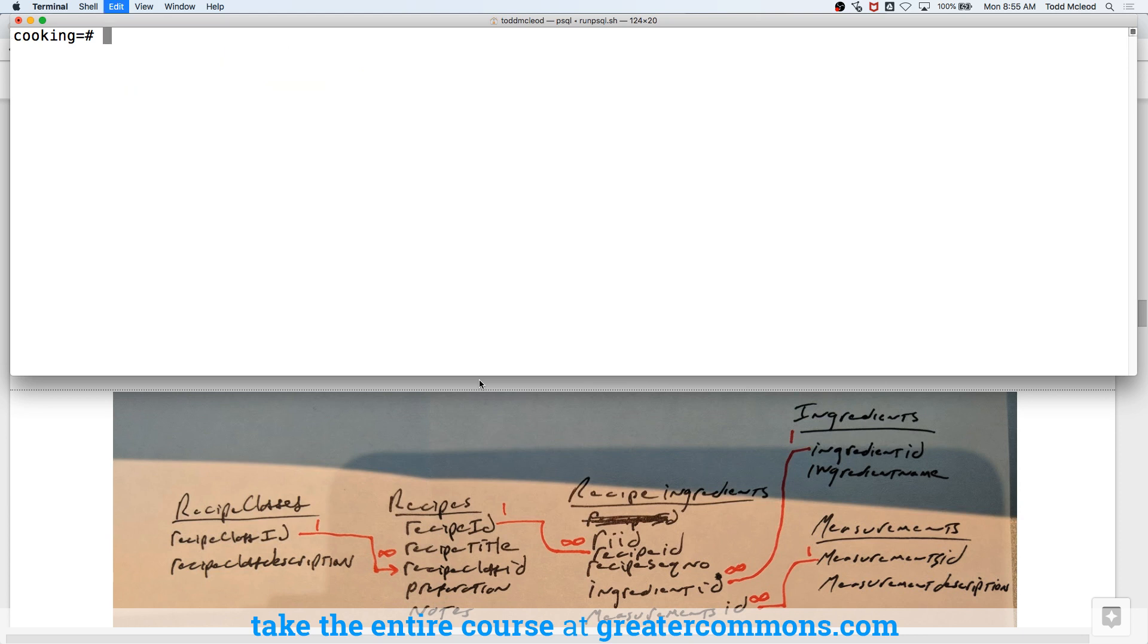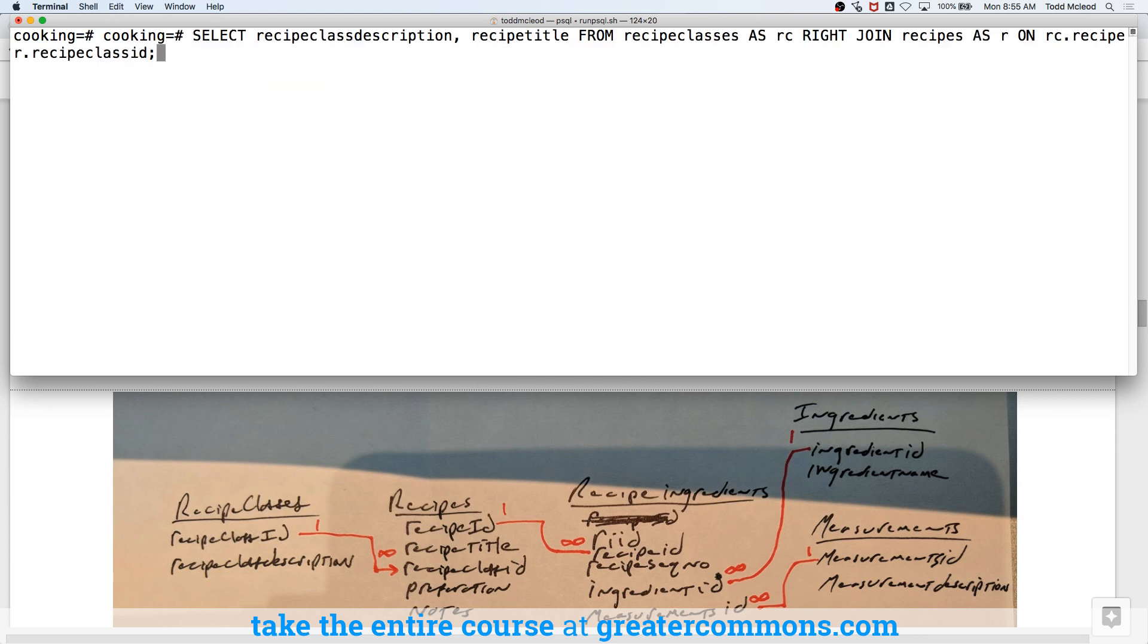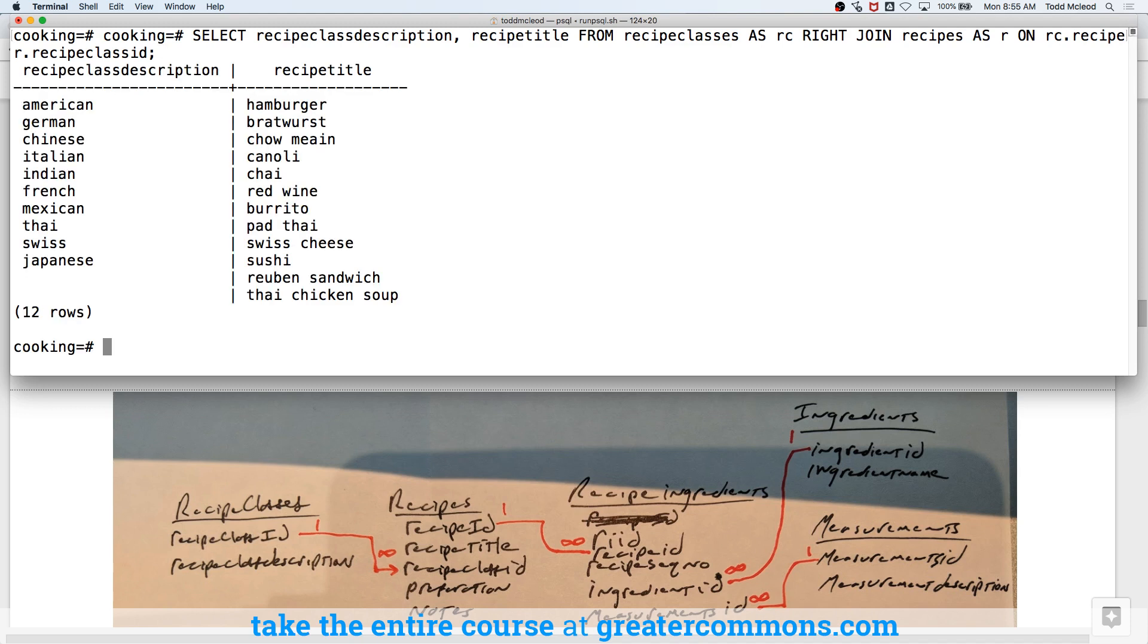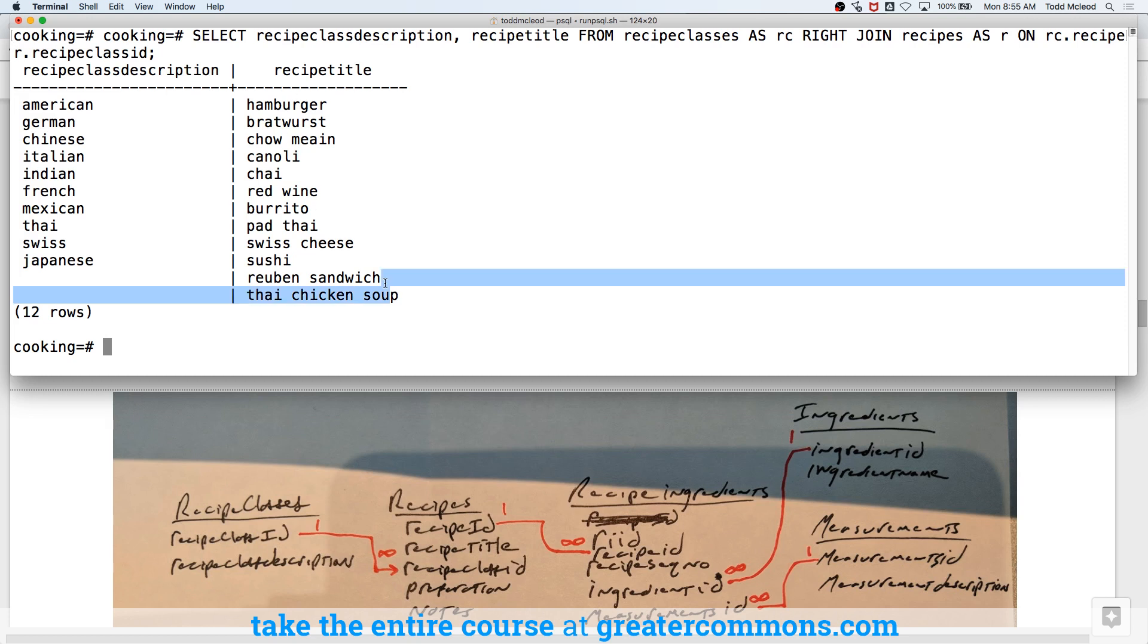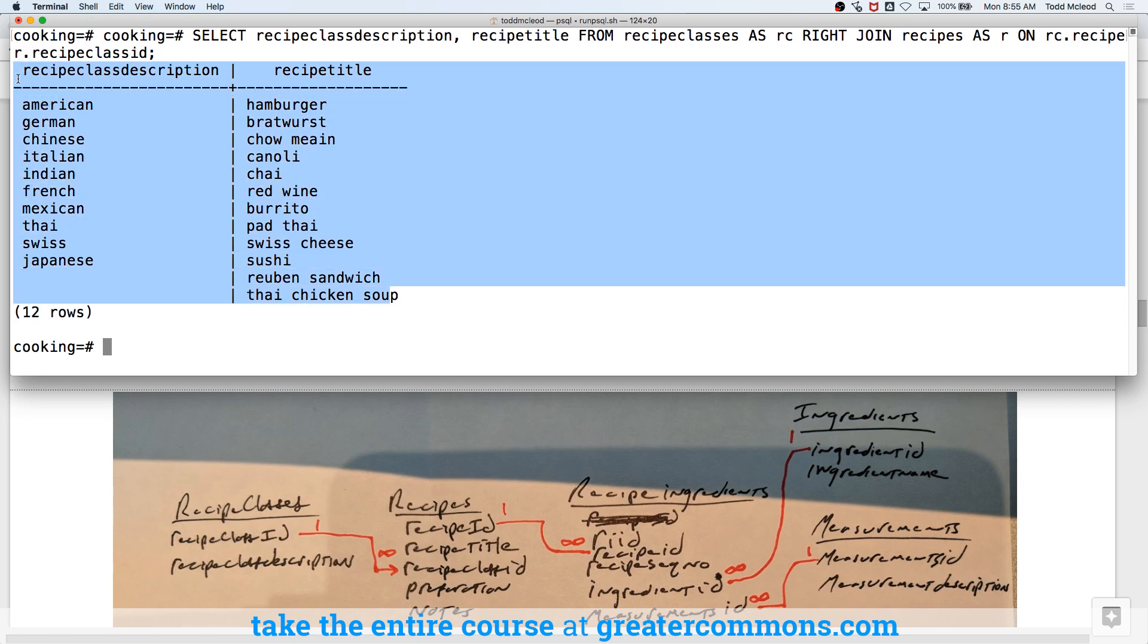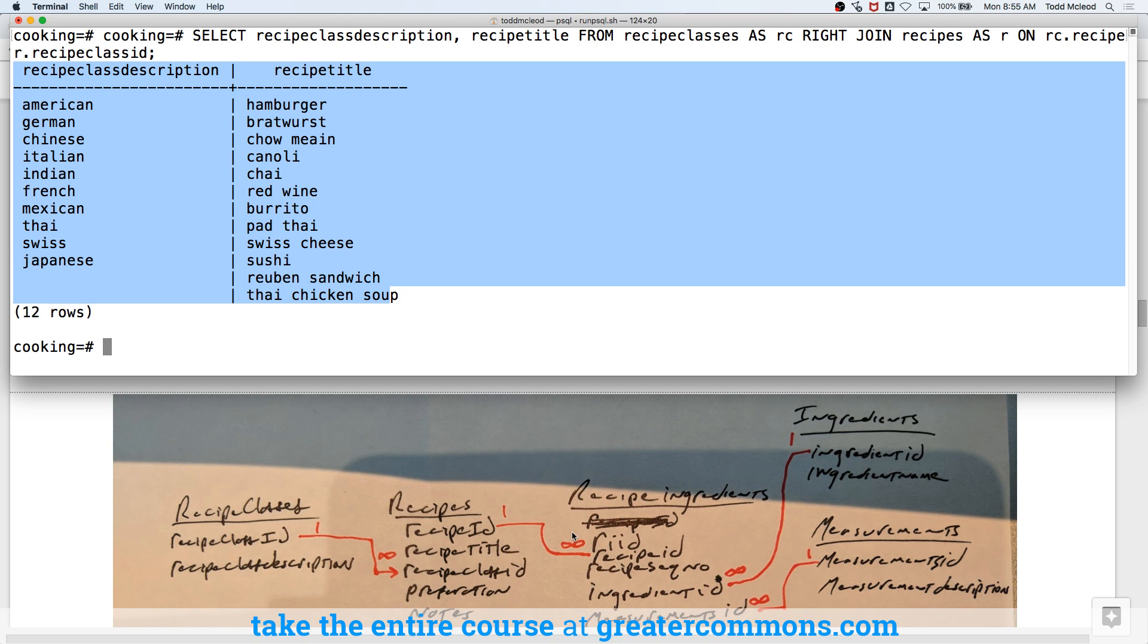So we just ran that, where we worked with this set of data and this set of data to pull out two fields and return this set of data. What if we also wanted to see ingredients?